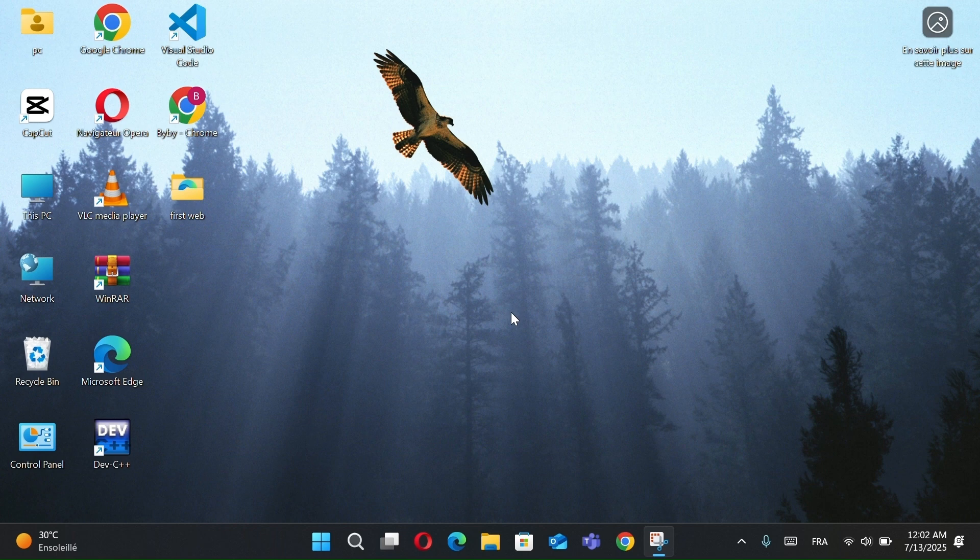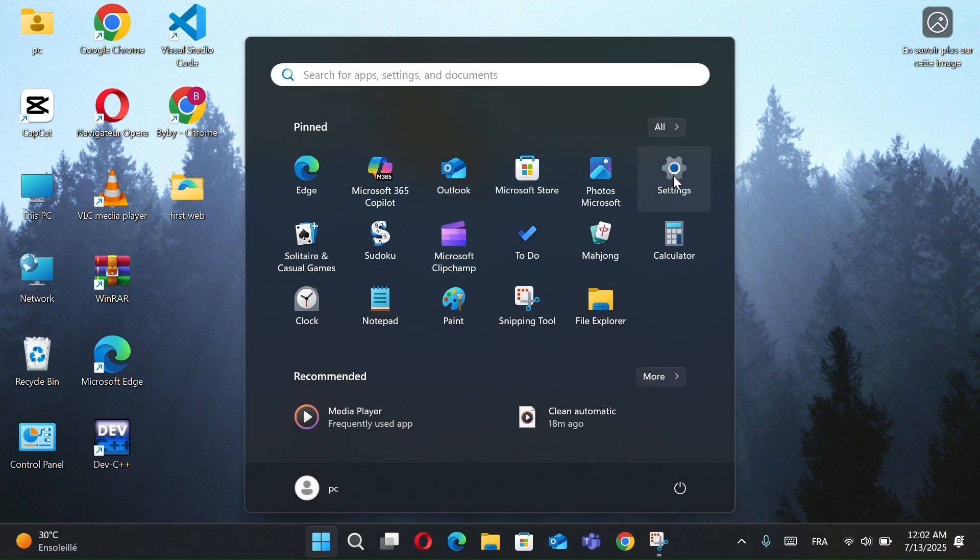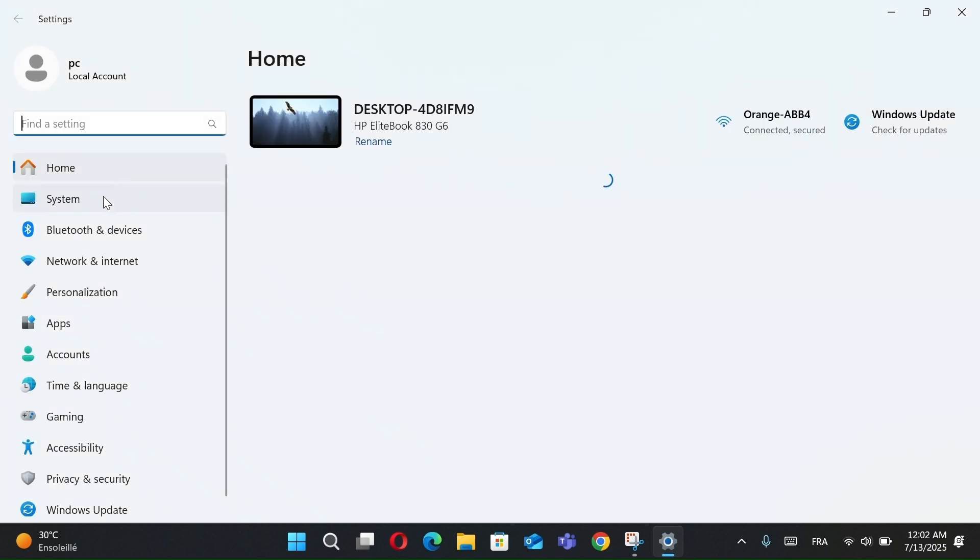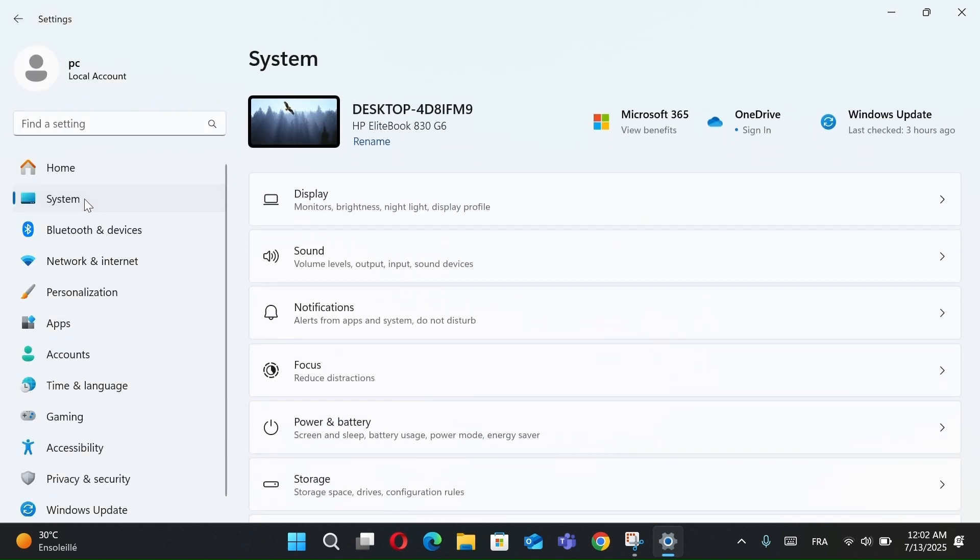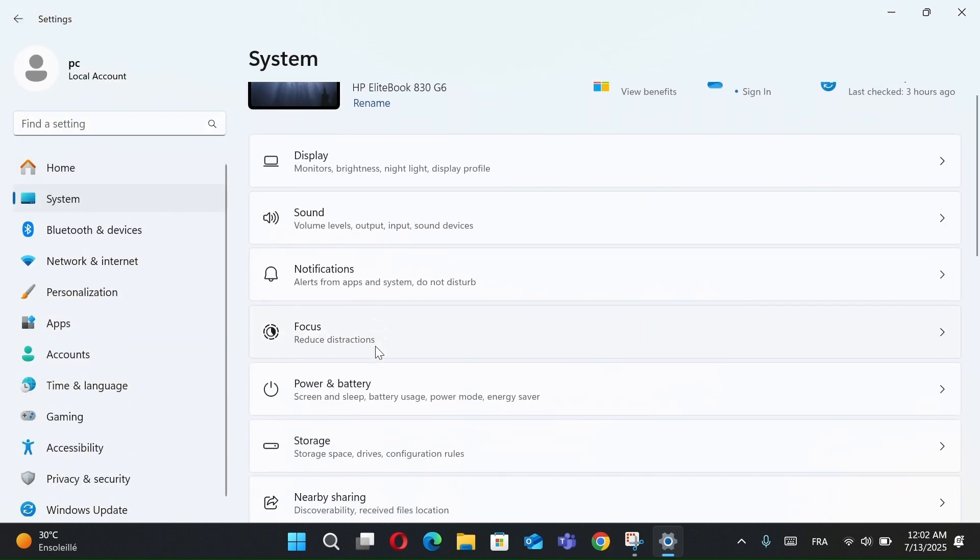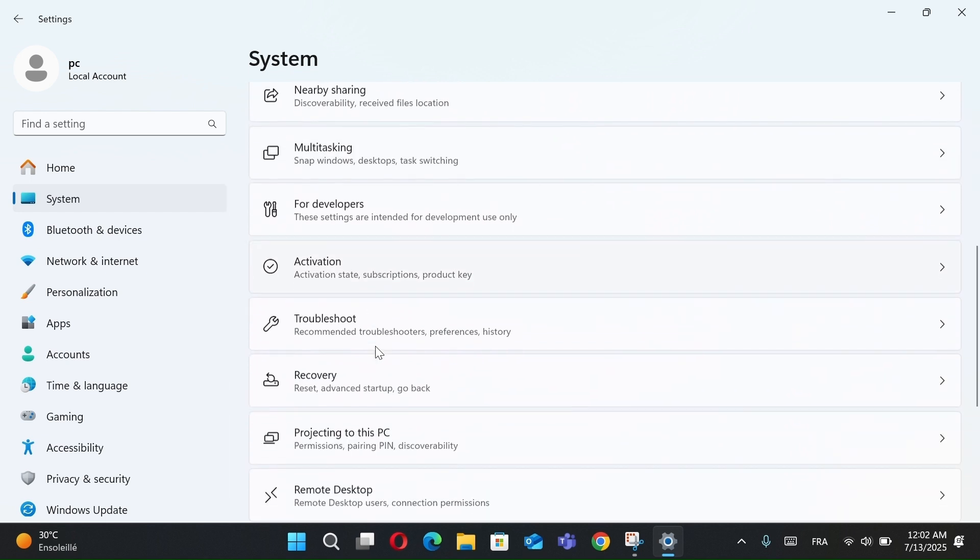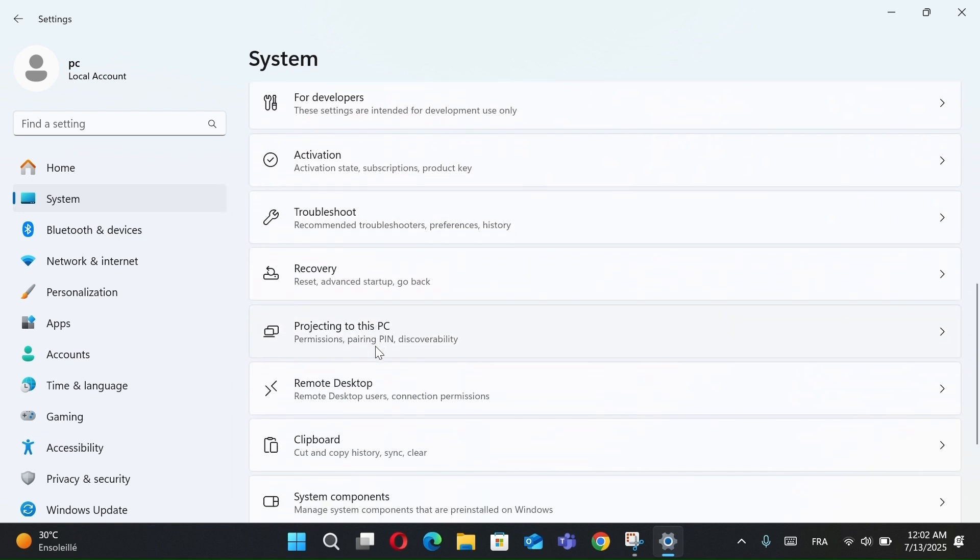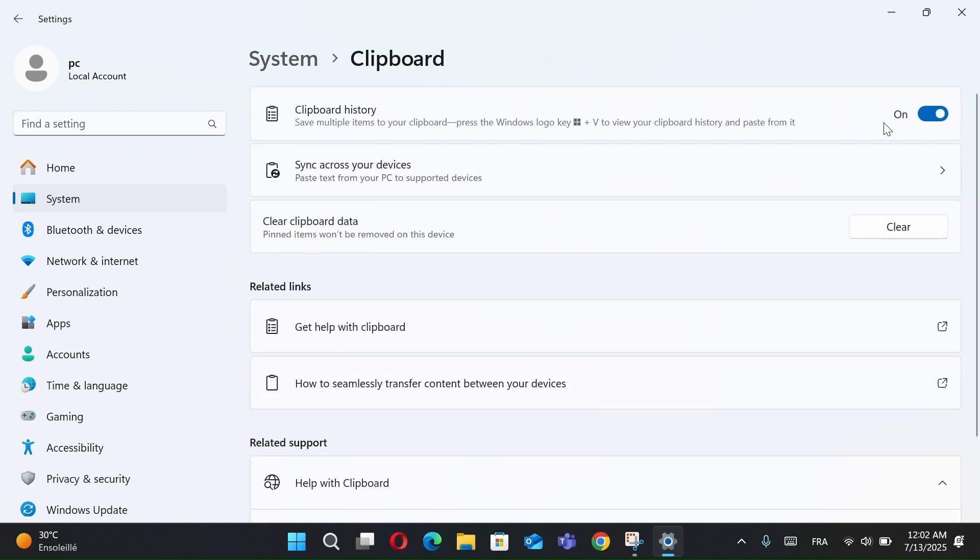Now if you want to know how to disable clipboard history, just open settings and go to System. After that scroll down until you find Clipboard. Click on it. Toggle clipboard history to off.